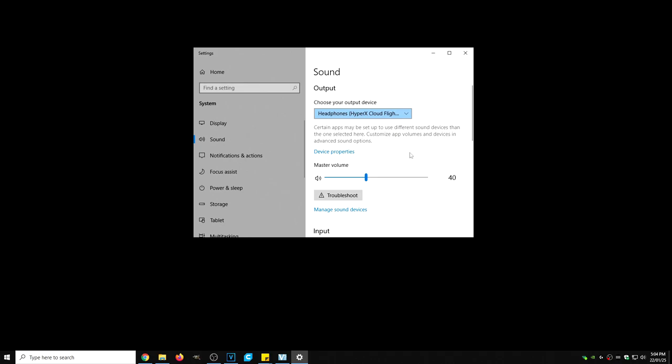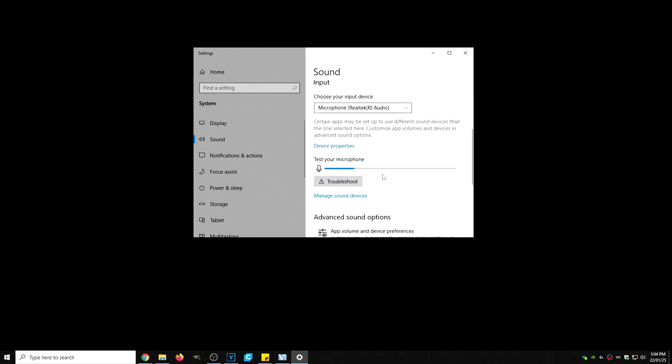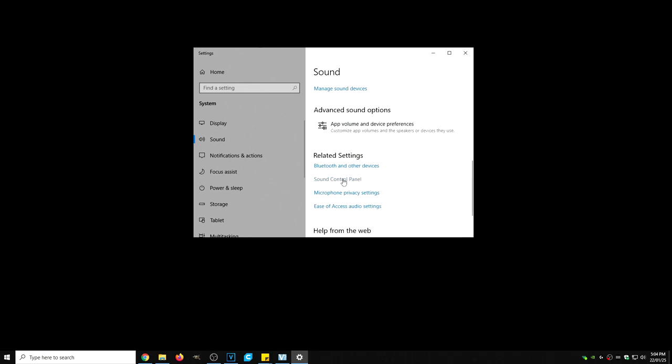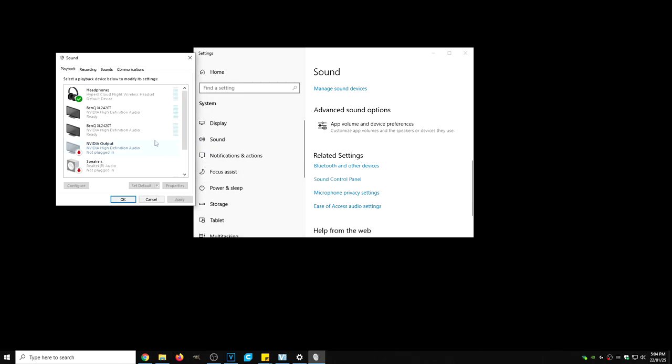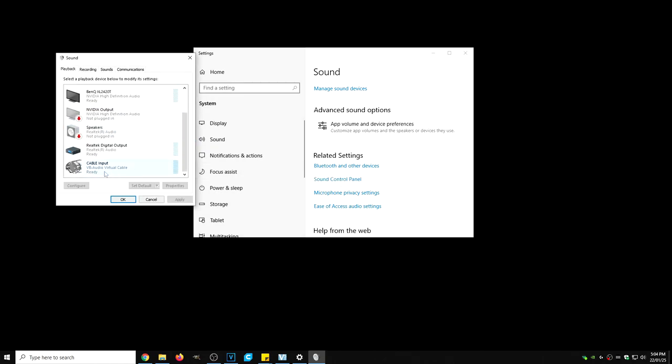This window will now appear. We're going to scroll down a little bit, we're going to click on sound control panel. We're going to scroll and we're going to see that audio input by virtual audio cable is installed. That's perfect.